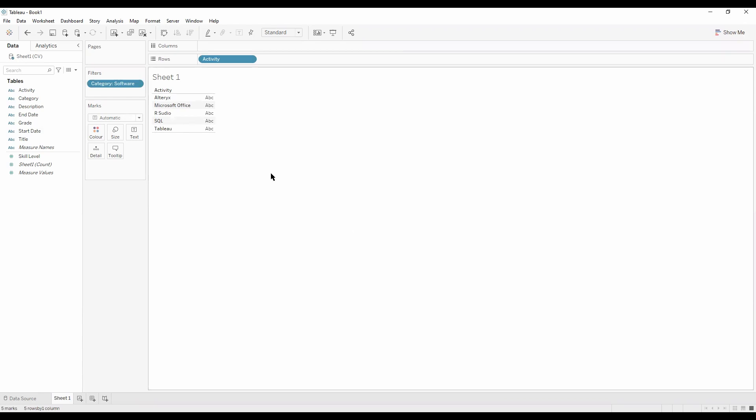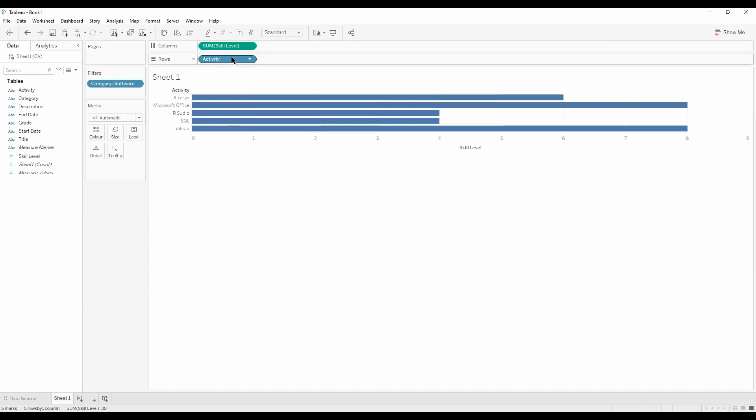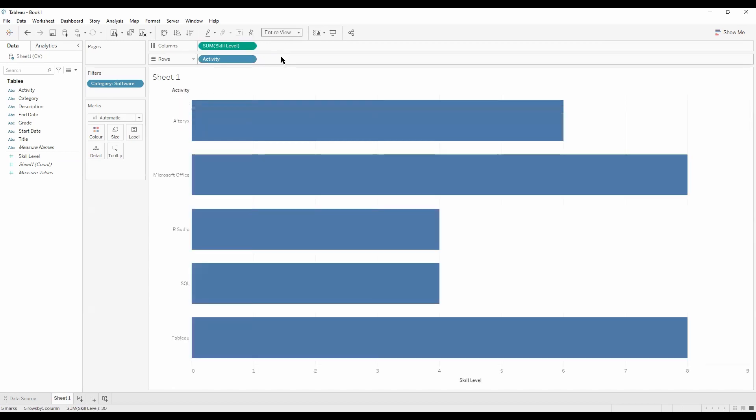We want to now drag skill level to our columns. Let's make that an entire view. So now we've got a bar chart of our software.